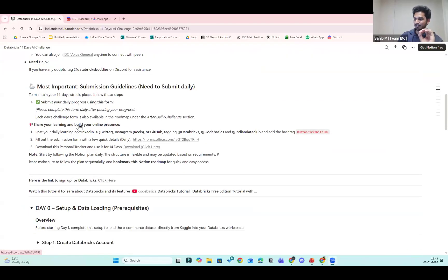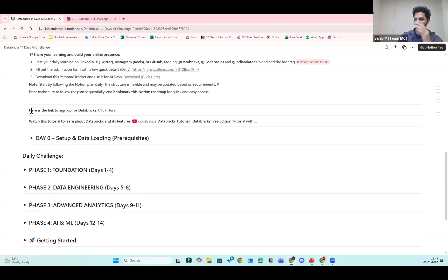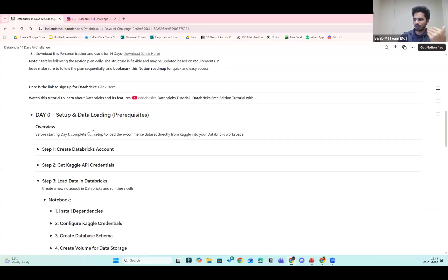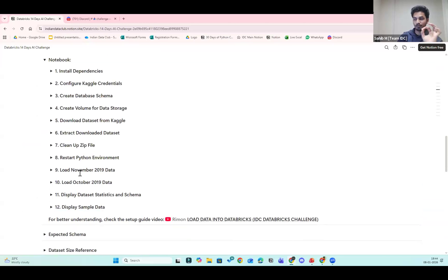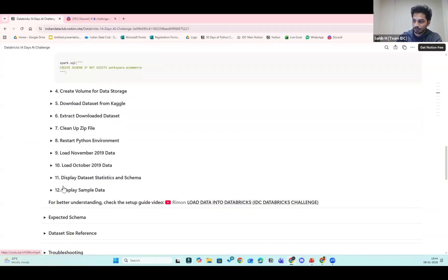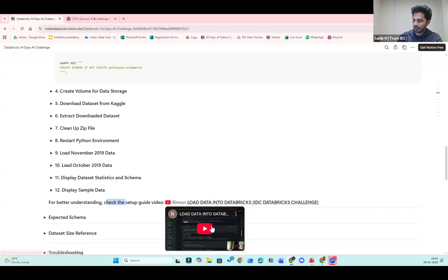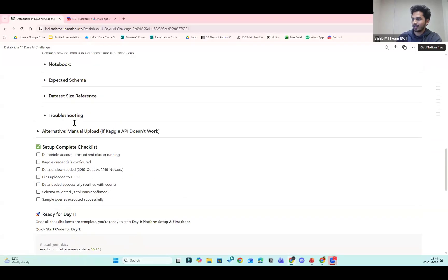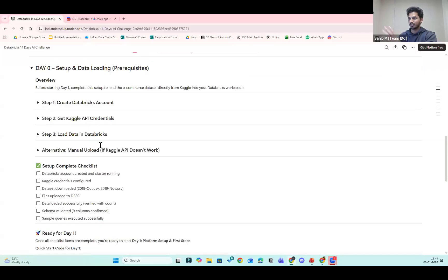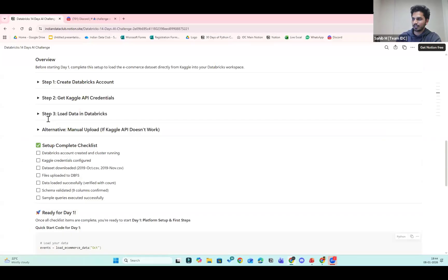Once you read the Notion page carefully you'll understand everything. We have Day Zero set up — you can sign up through the link and complete all setups today. If you face any problem uploading files, all the information is in the Notion. We have a setup guide video made by Raman — once you click you'll be redirected to the YouTube video with the solution for uploading datasets in your Databricks environment. Make sure you close toggles for better arrangement.